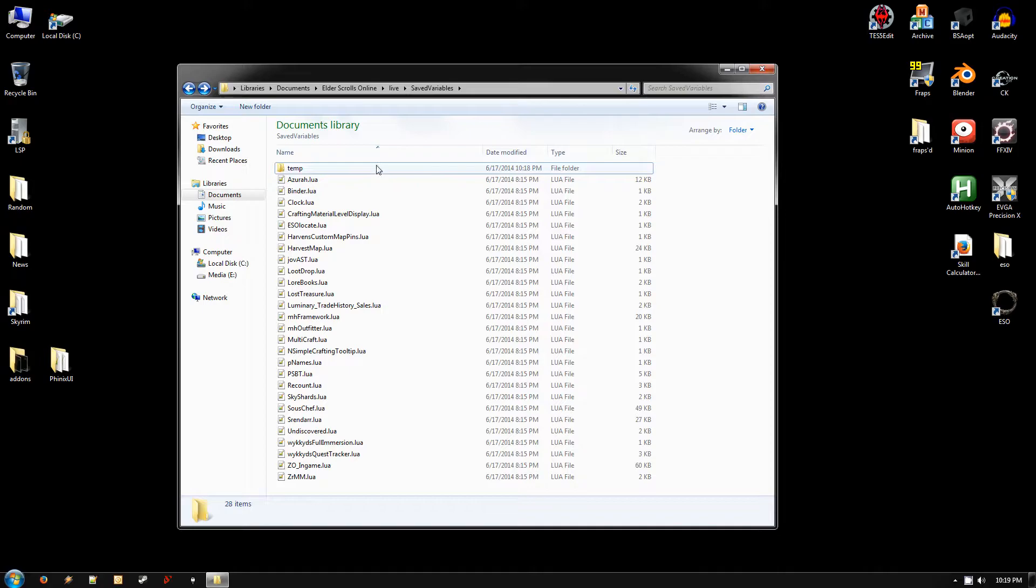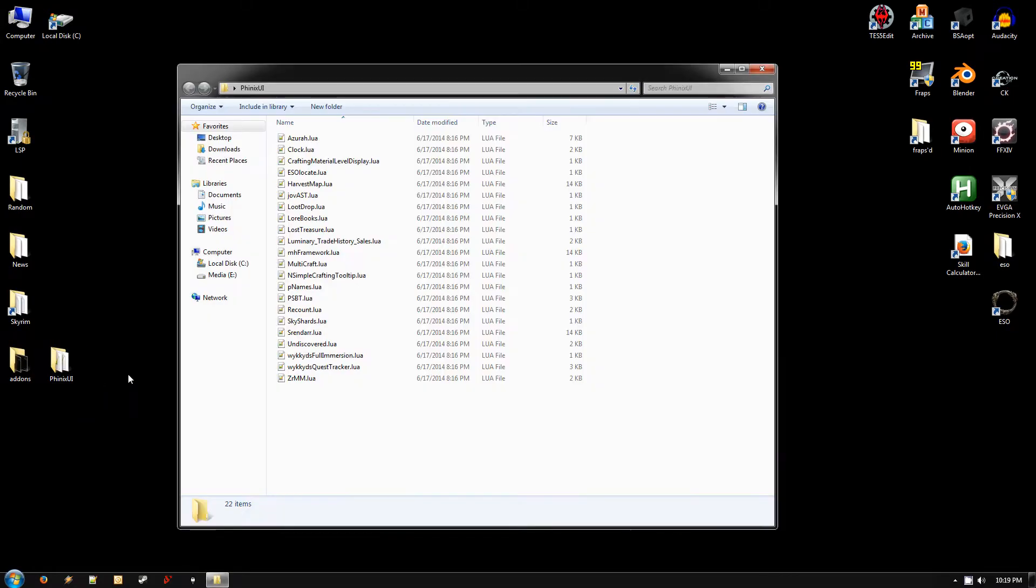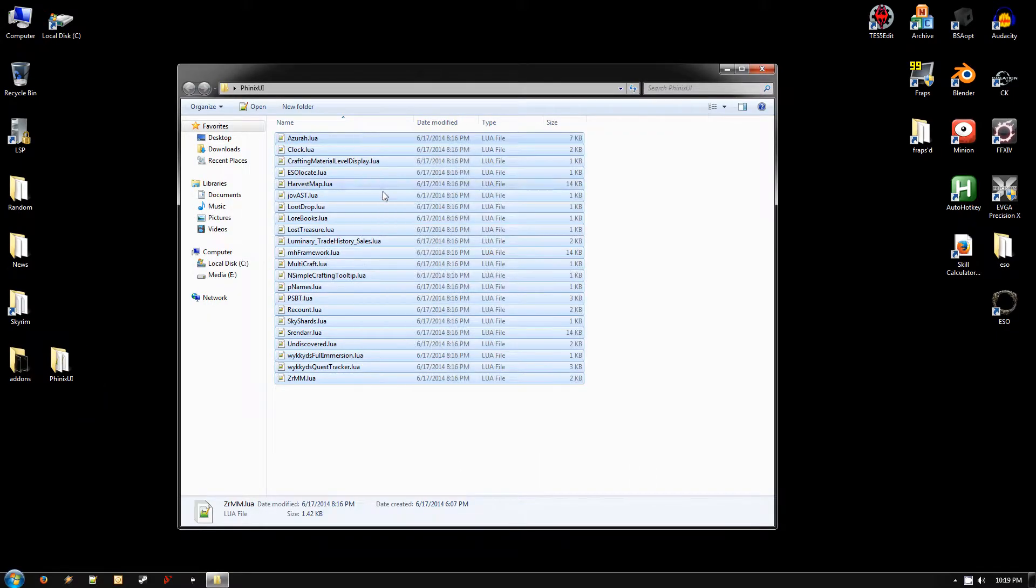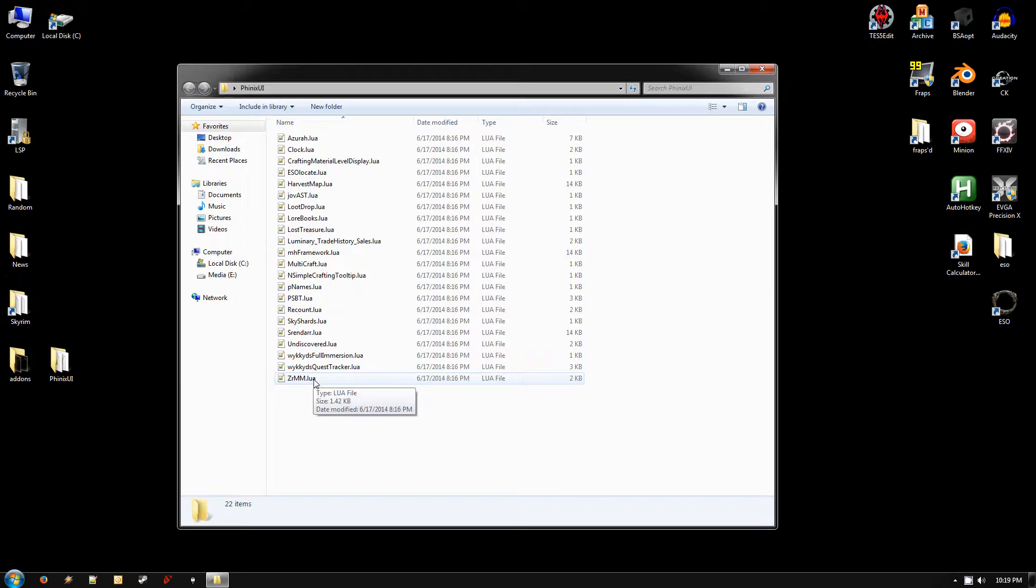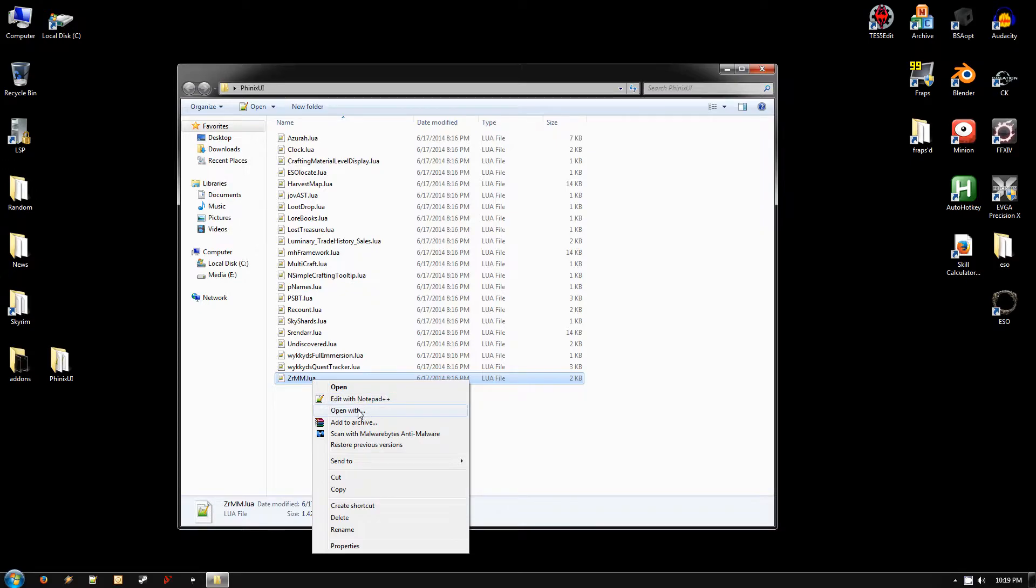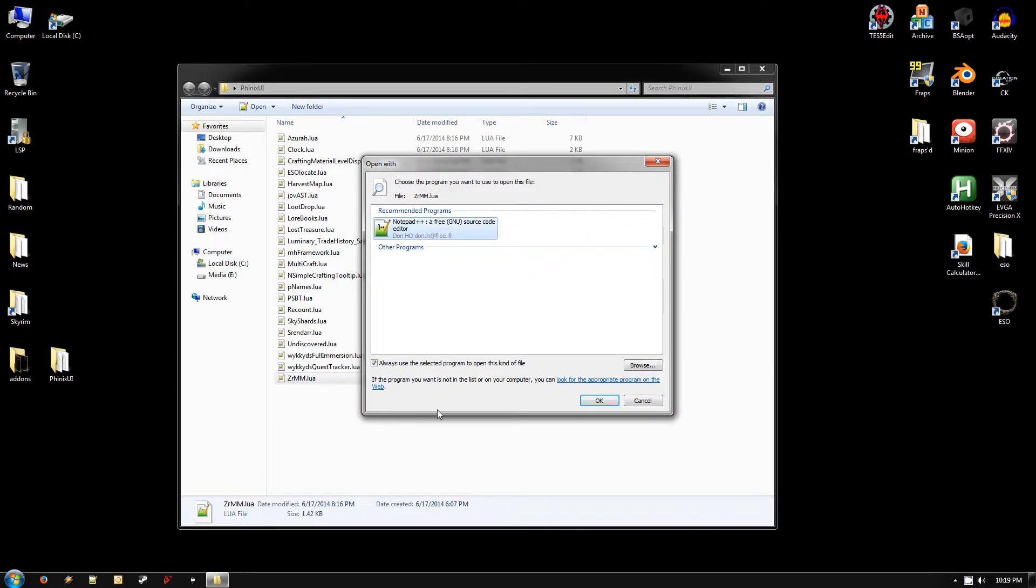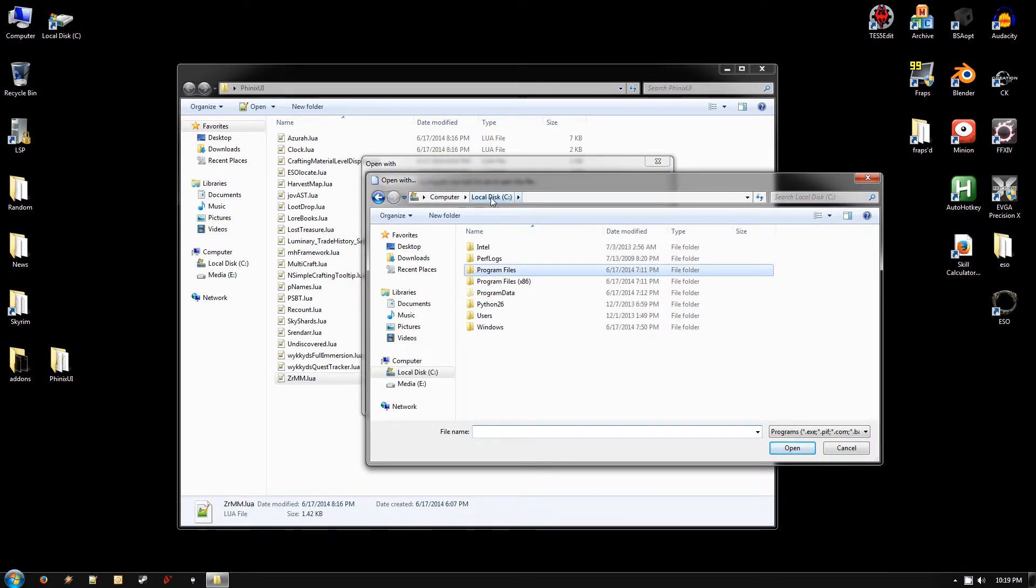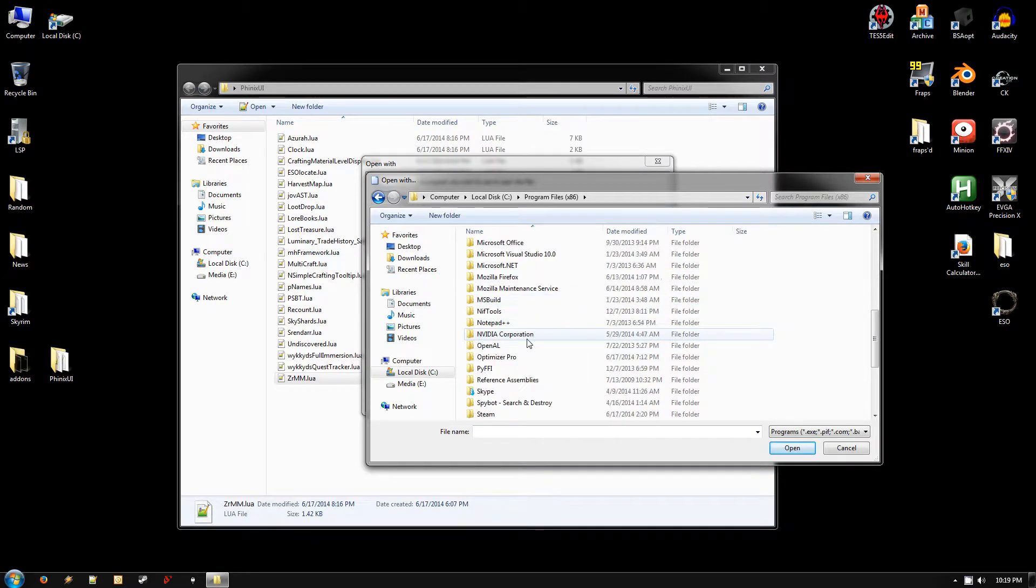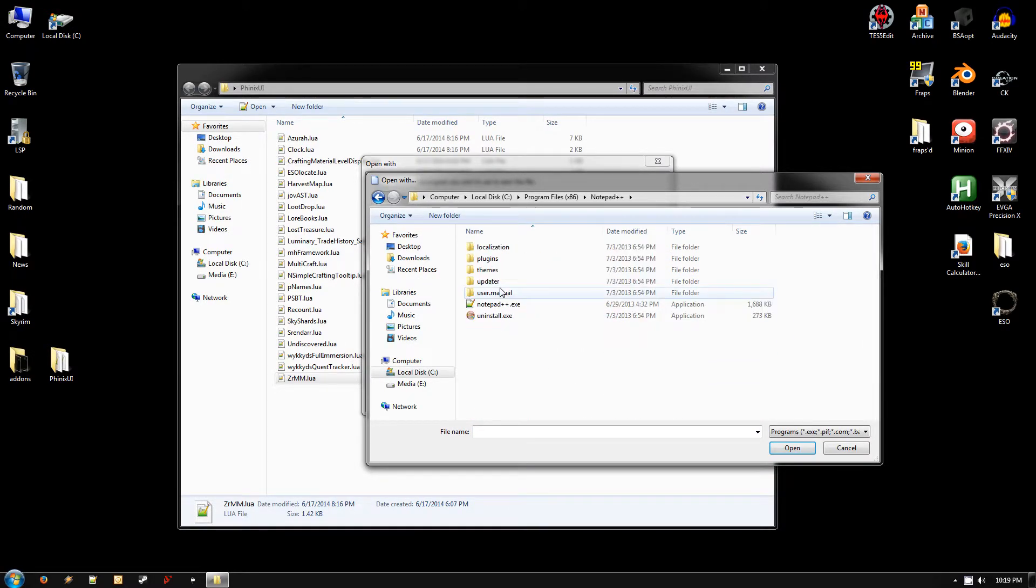Once you have done that, go ahead and open up the Phoenix UI files. And this is what you'll see there. And the first thing you'll want to do is associate these .lua files with Notepad++, which is why you'll want to install that first. To do that, just right-click on any one of these and click Open With. And then you probably won't see it in the list, so just click on Browse. And go to your C drive and Program Files x86 and find the Notepad++ folder and click on Notepad++.exe and hit Open.